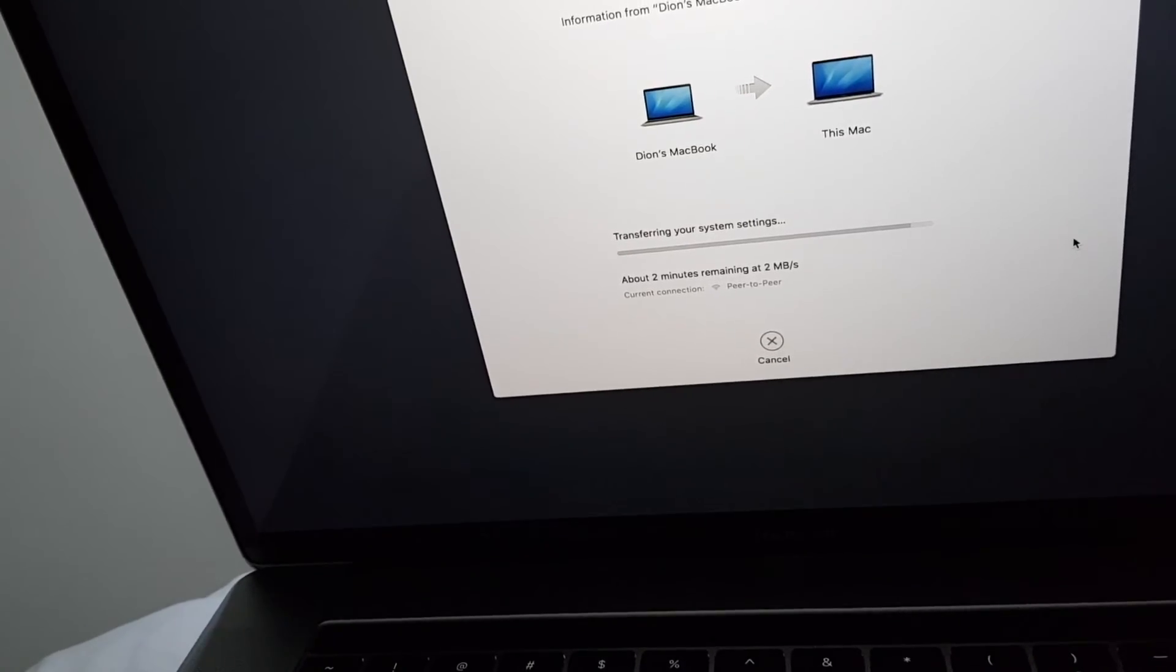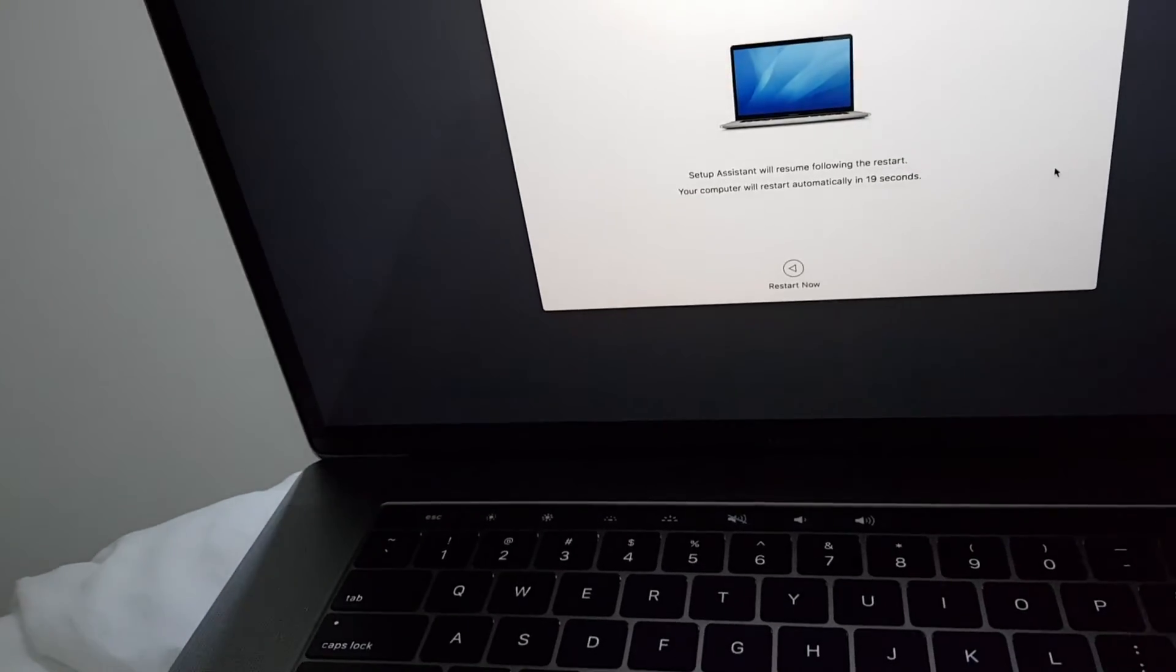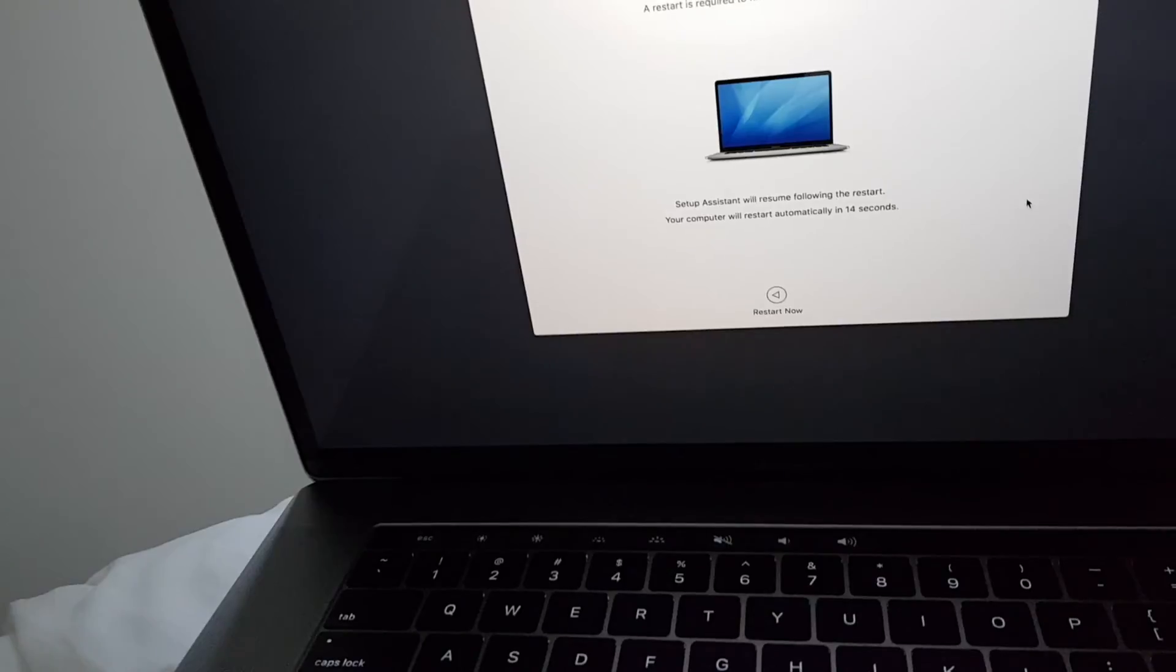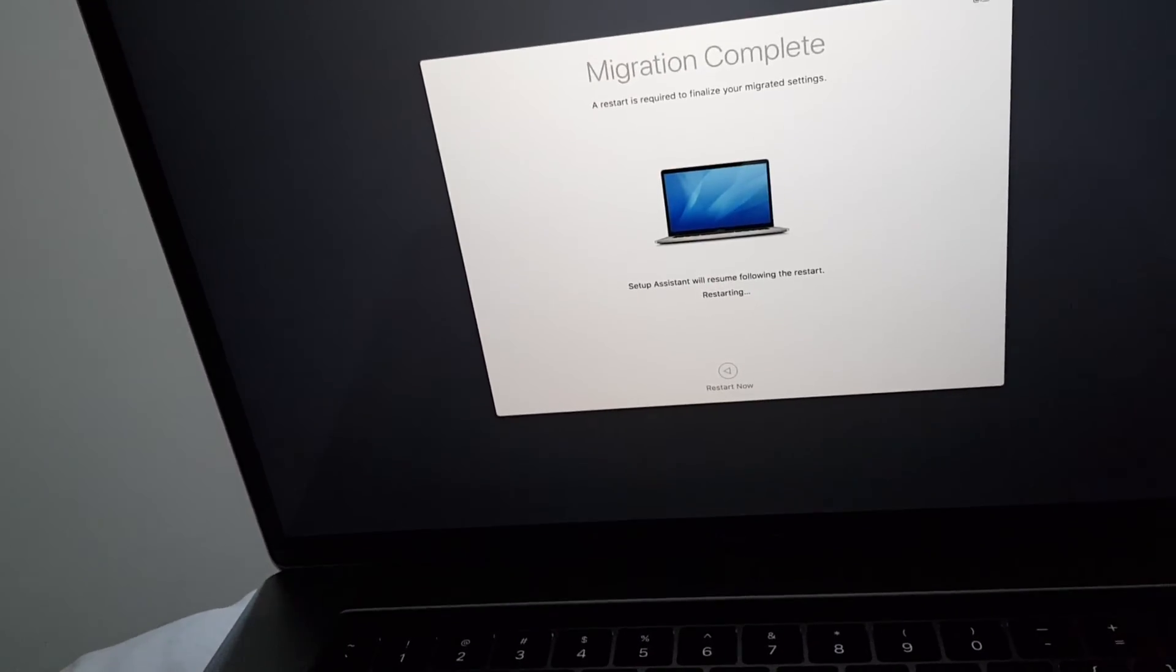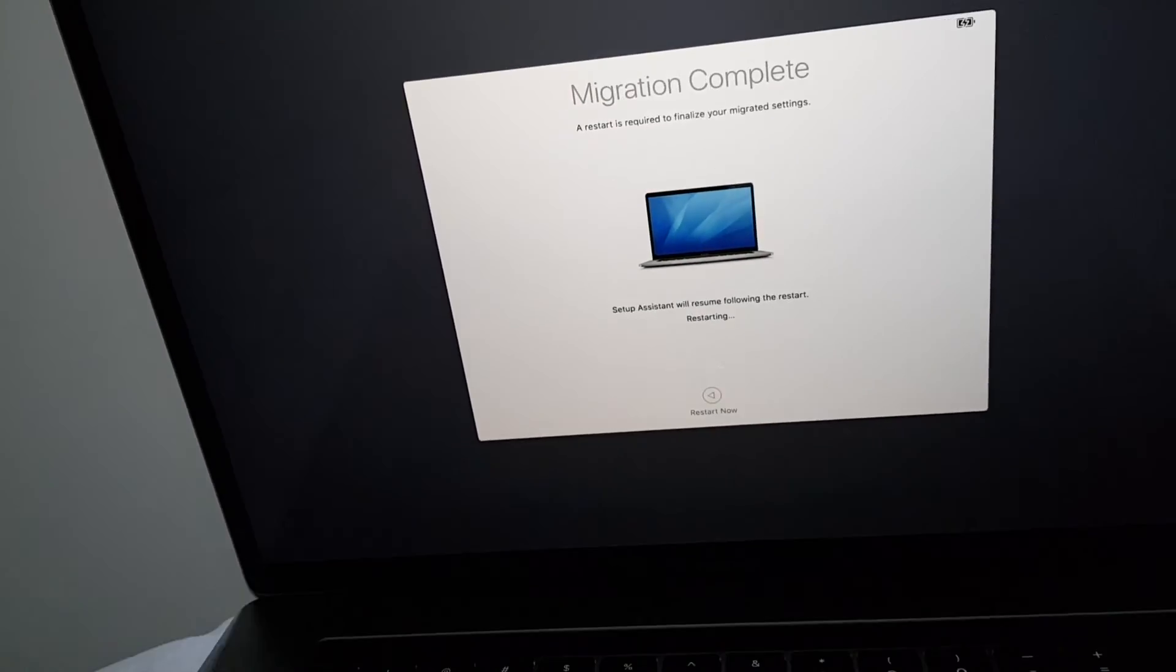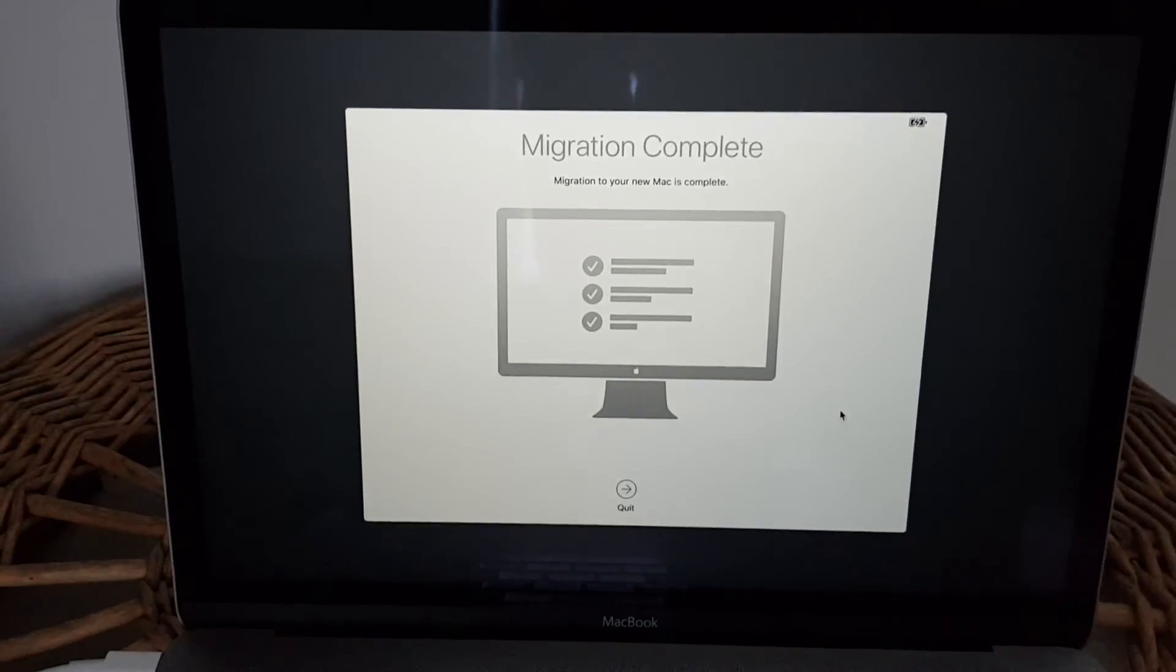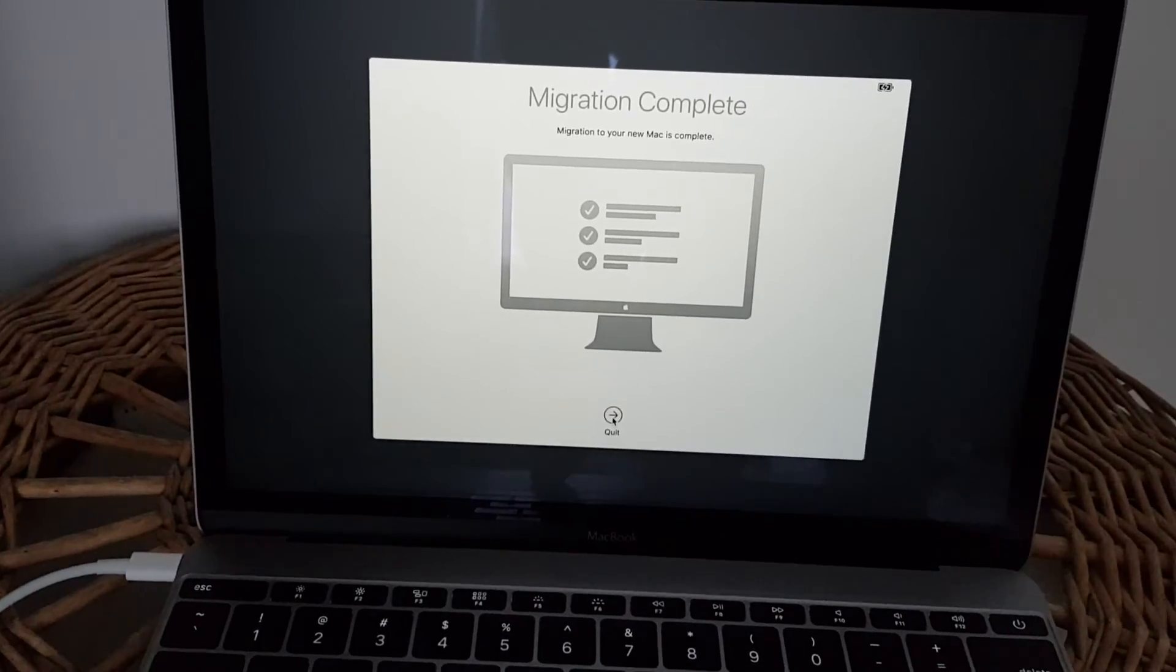Now transferring system settings. It seems it's already done. Now it will restart automatically. Restarting now. Migration is complete. And on the source disk it also says that migration is complete. And I can press quit.